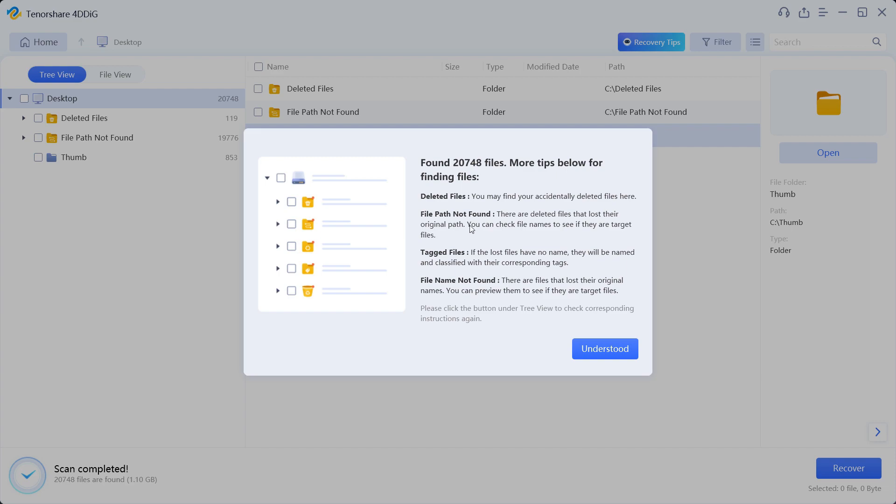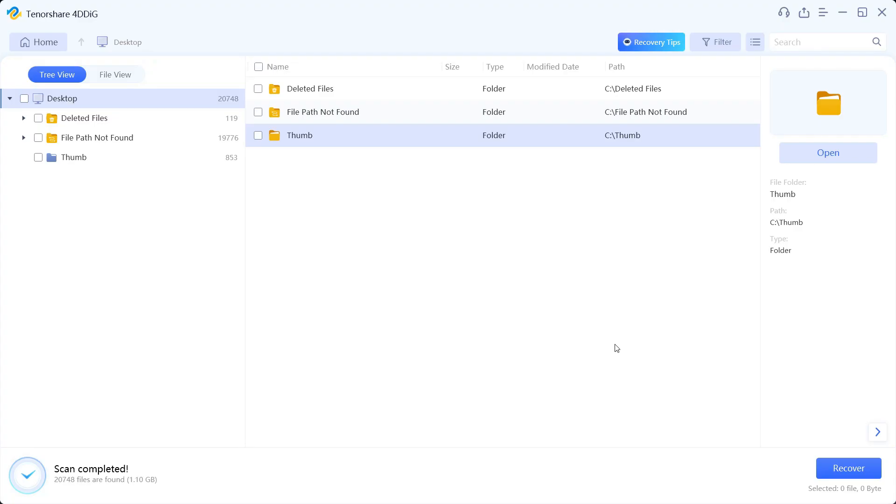You can find them in the deleted files, or it might happen that they lost their original path. If the lost files have no name, they will be named and classified in the corresponding tags. And also if the file name is not found because they lost their original names, you can preview them before you recover them into your computer.